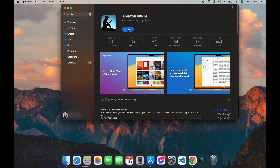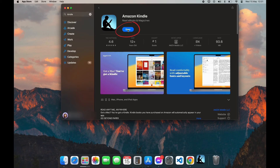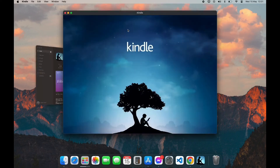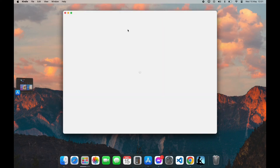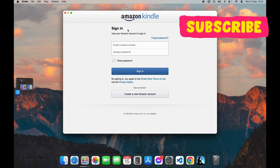After your download is completed, you can see the Open option. Click on Open, and you have successfully downloaded the Kindle app on your PC.